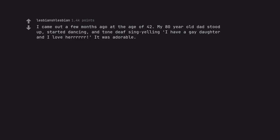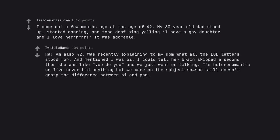I came out a few months ago at the age of 42. My 80-year-old dad stood up, started dancing, and tone-deaf sing yelling I have a gay daughter and I love her, it was adorable. I'm also 42. Was recently explaining to my mom what all the LGBT letters stood for and mentioned I was B. I could tell her brain skipped a second then she was like you do you and we just went on talking. She still doesn't grasp the difference between B and Pan.